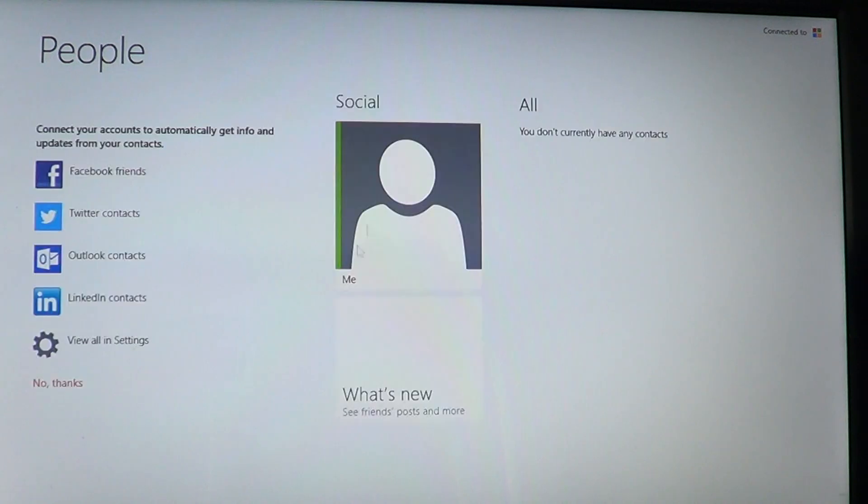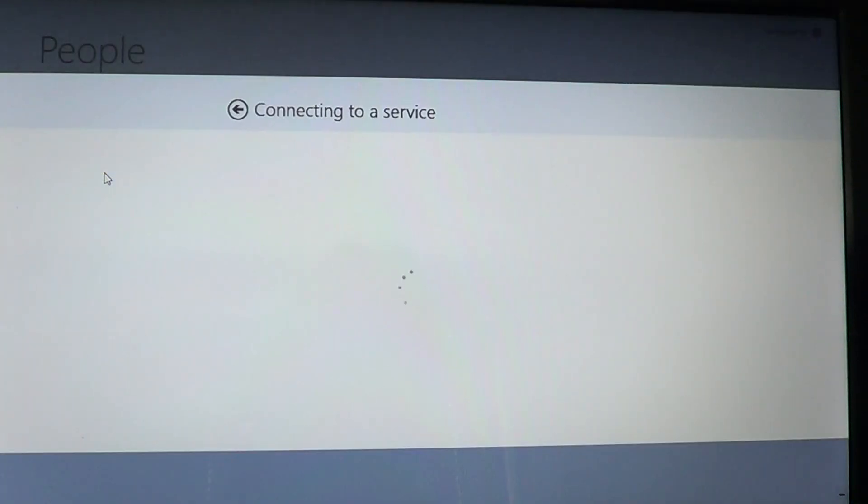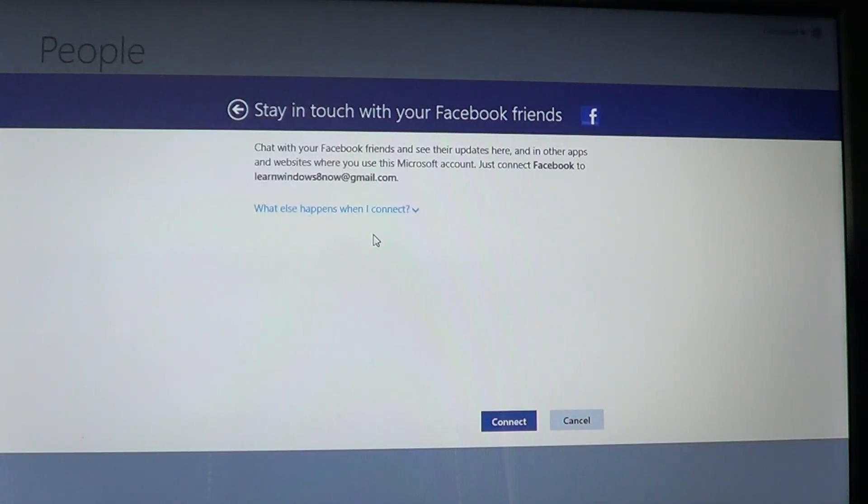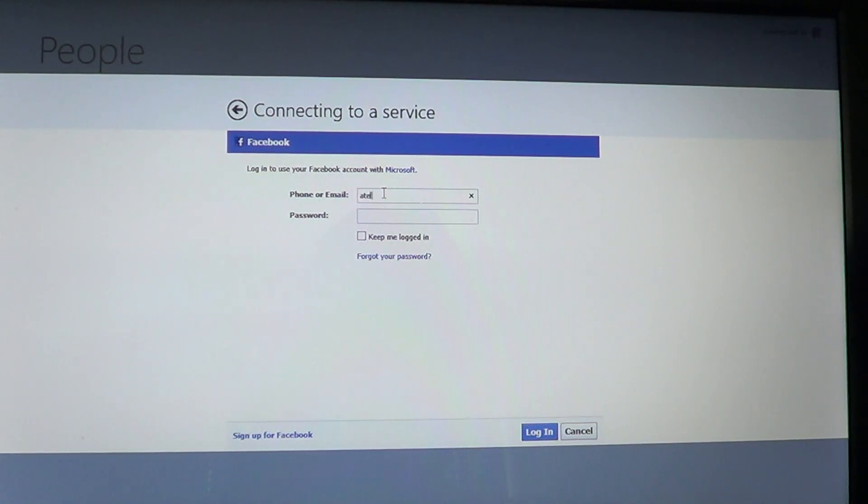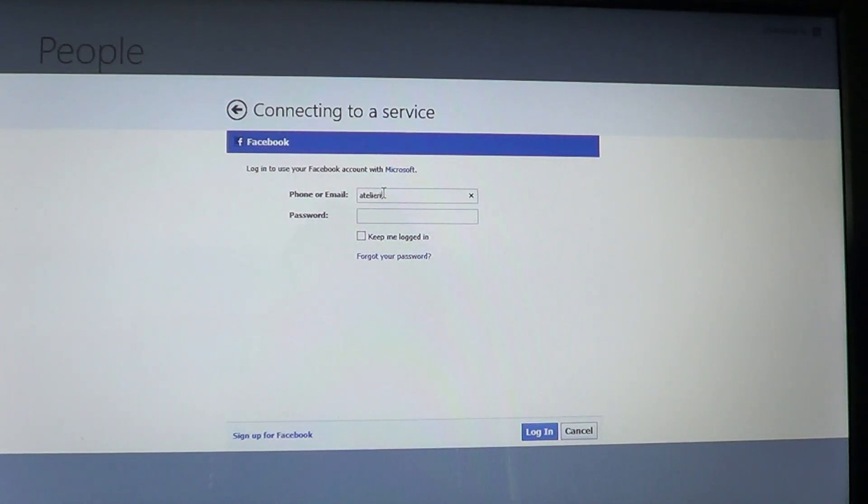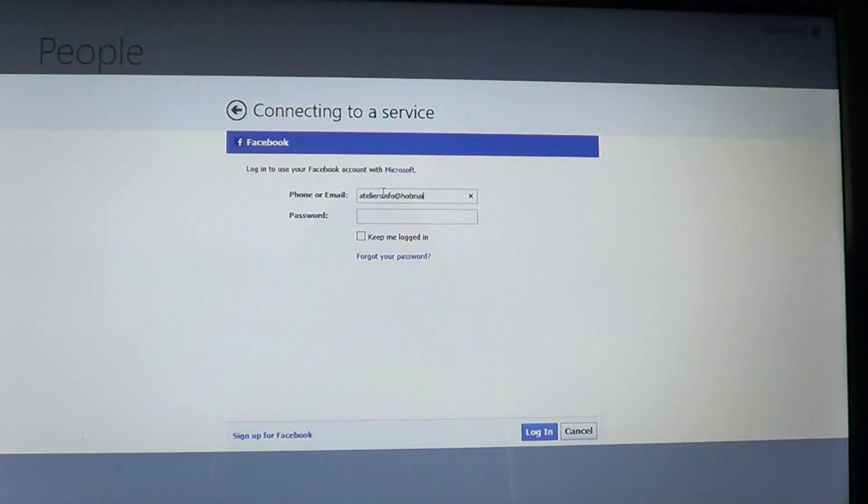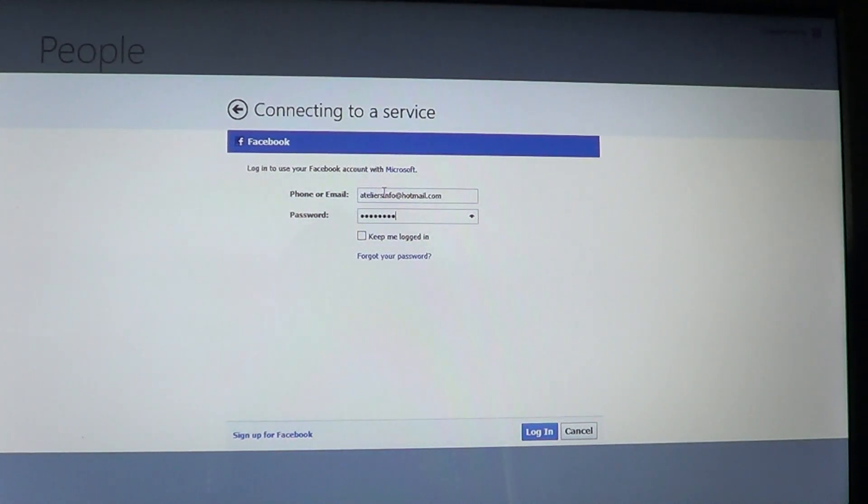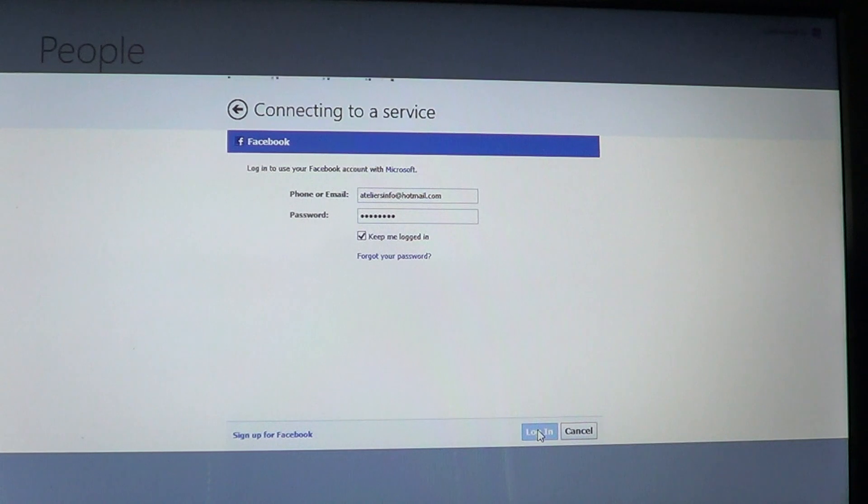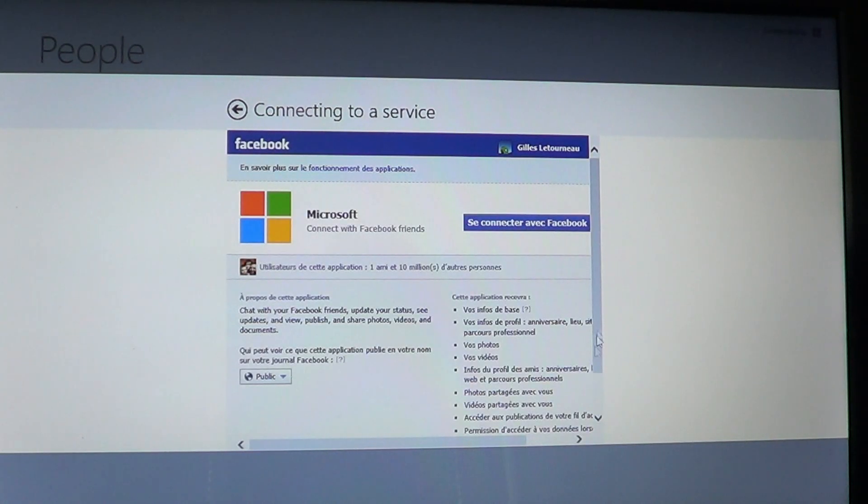Once you're on the People app, you go into the Facebook friends and you will connect with your Facebook account. All you need to do is enter the email address that is with your Facebook account. And from there add your password. You can keep logged in and you log in. And this will connect with your Facebook.